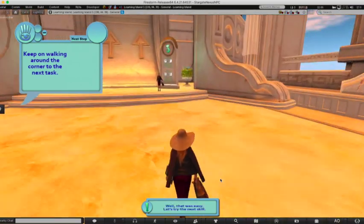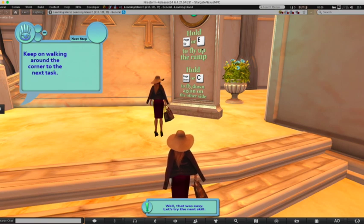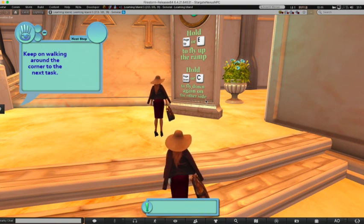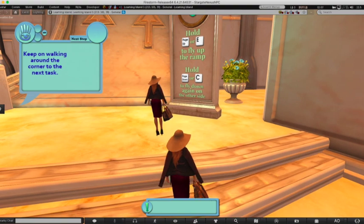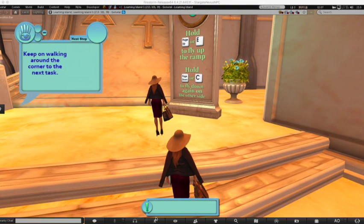Speeding on to the next task: flying. The prompt shows to hold Page Up to fly up the ramp and Page Down to fly down, however none of those commands work on a Mac. For Mac users, to fly we hold down the Function key while holding down the forward arrow key. You hold them down instead of tapping like we did to jump. Holding the Function key and either up or down arrow keys on Mac is our equivalent of Page Up and Page Down.